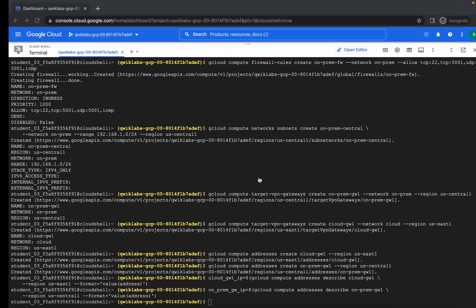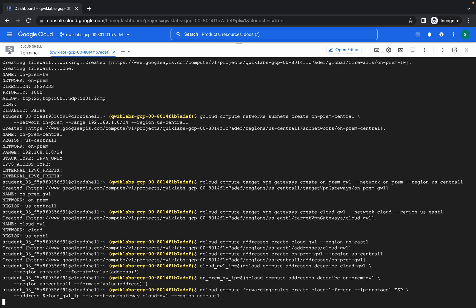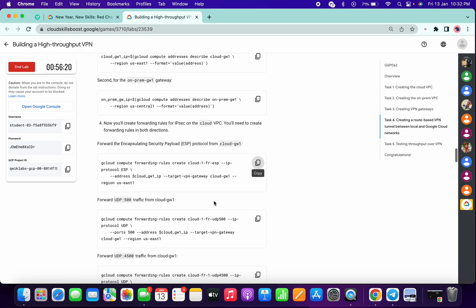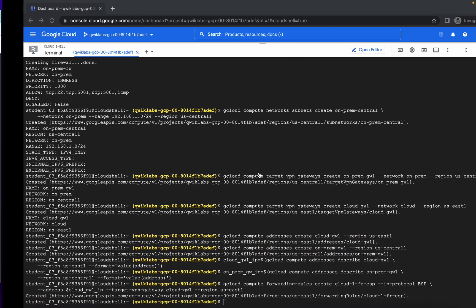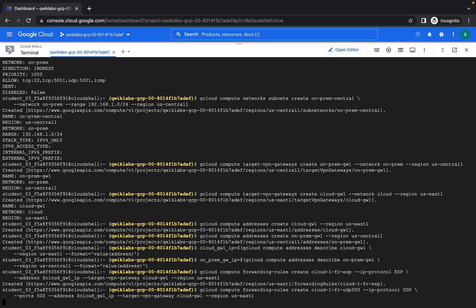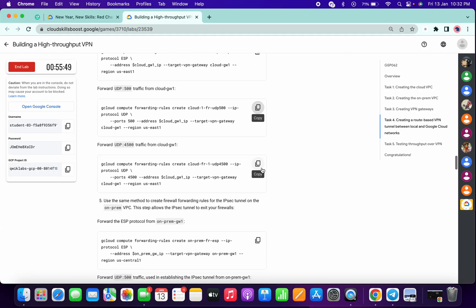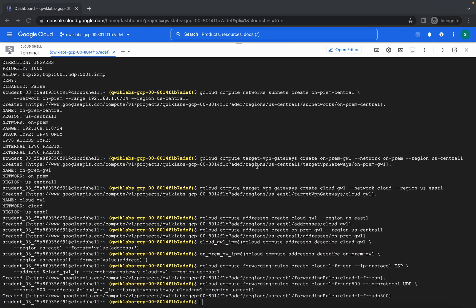Fifth command — copy that and paste. Wait until it gets executed. Do not copy the extra command. It's done, so now copy this and paste. Again wait for a few seconds. It's done — now copy this UDP 4500 command.